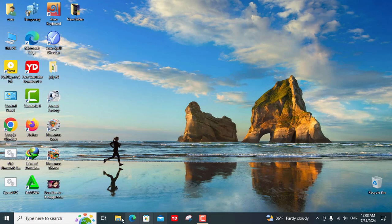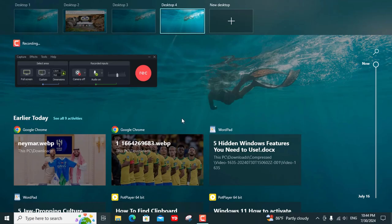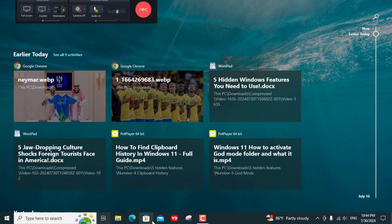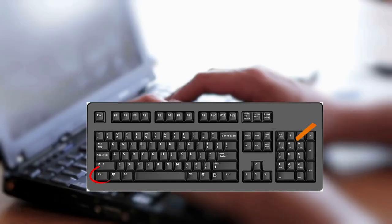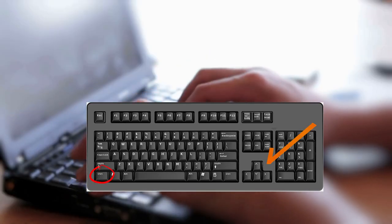You can easily switch between desktops by clicking on Task View again or using the shortcut Windows plus Control plus left or right arrow.